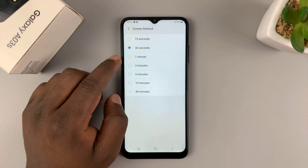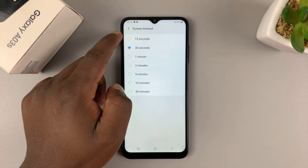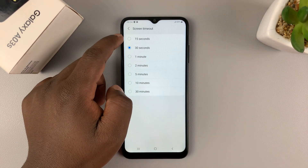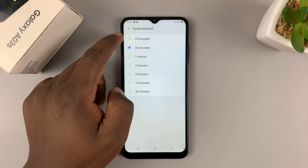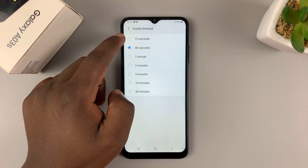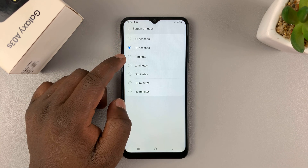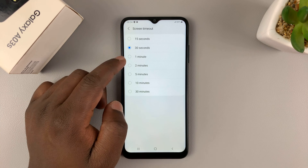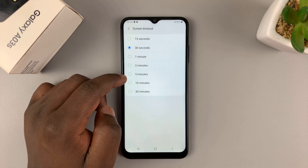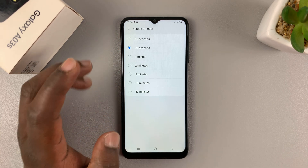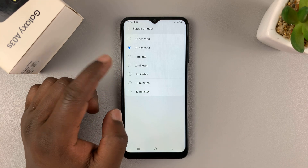You can adjust that to more time or less time if you want to. You can go all the way down to 15 seconds, or you can go up to 1 minute, 2, 5, 10, even 30 minutes if you want to.